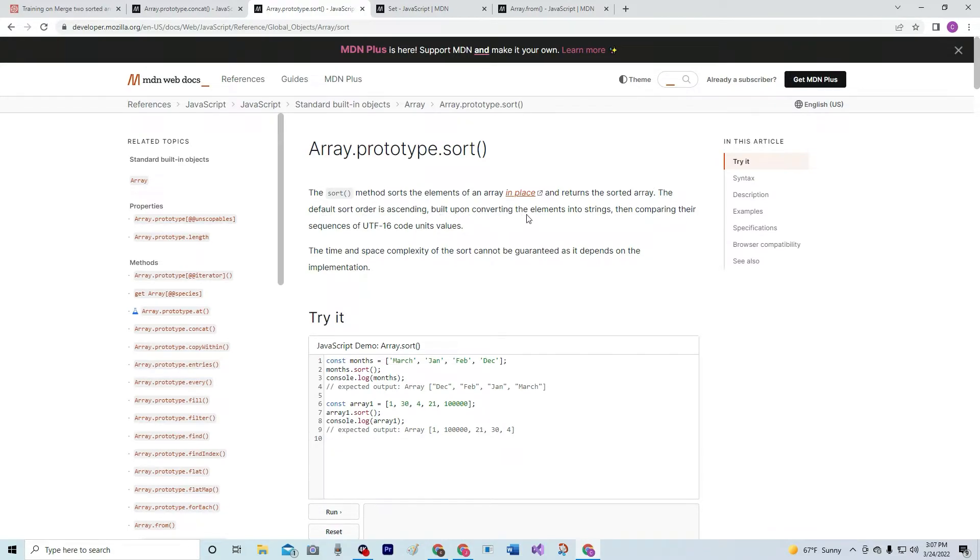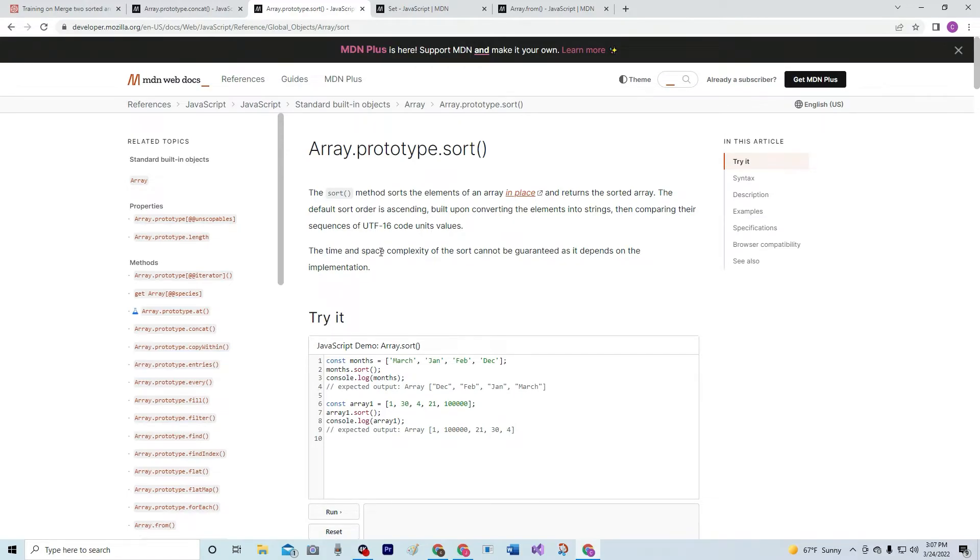built upon converting the elements into strings, then comparing their sequences to UTF-16 code unit values. The time and space complexity of the sort cannot be guaranteed as it depends on the implementation. So, as it says, we're just going to sort it.